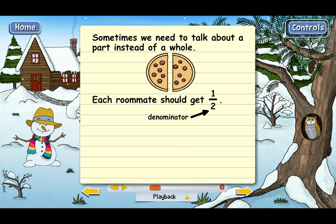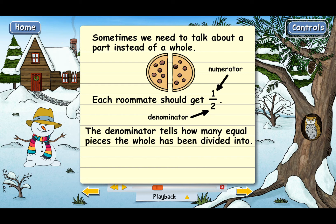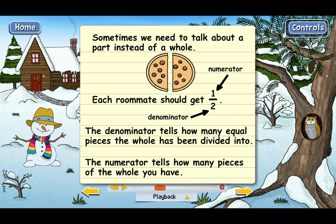The bottom number is called the denominator, and it tells how many equal pieces the pizza has been divided into. And the top number is called the numerator. It tells how many pieces you or the person you're talking about will have. Since each roommate should get one of the two pieces if they're going to share, the numerator has to be 1.